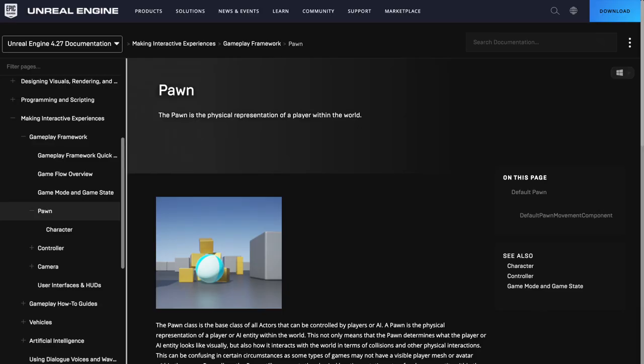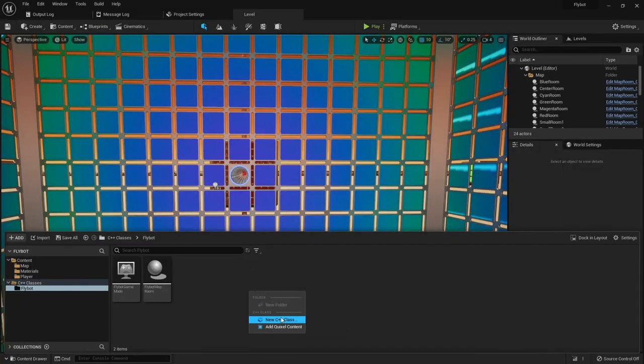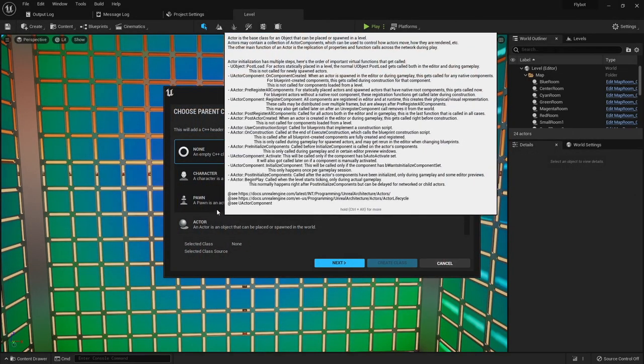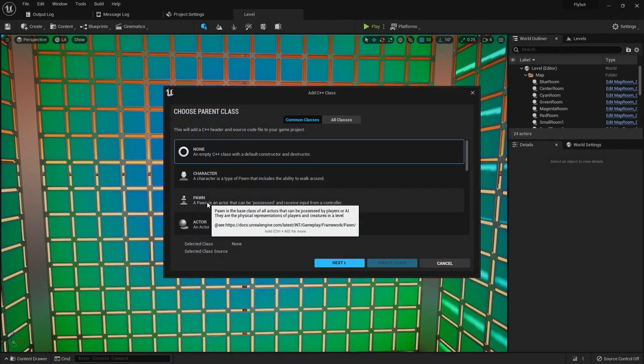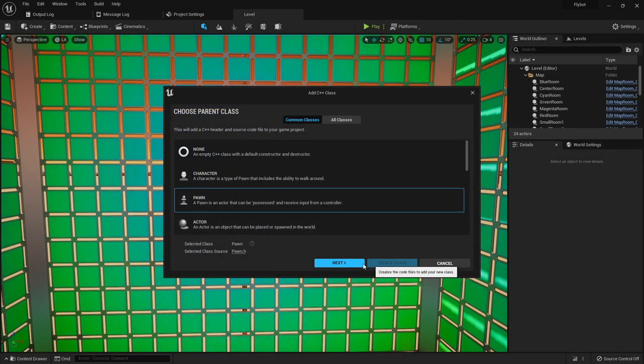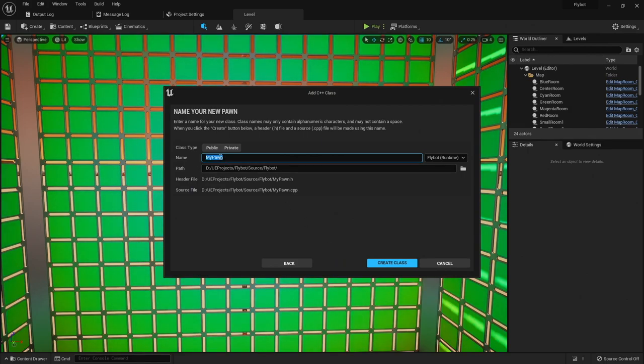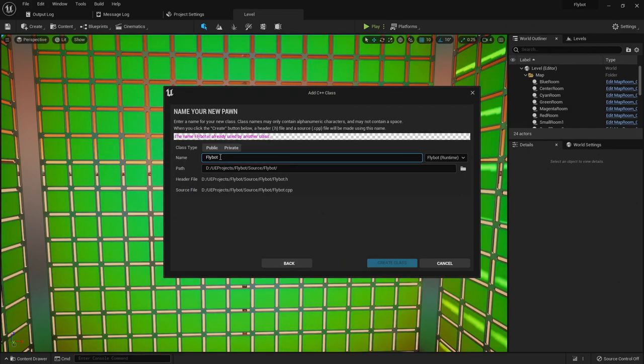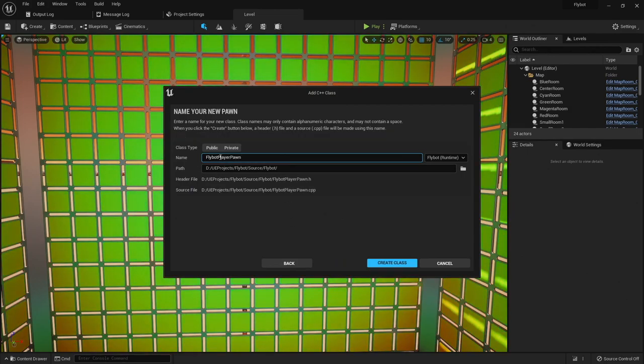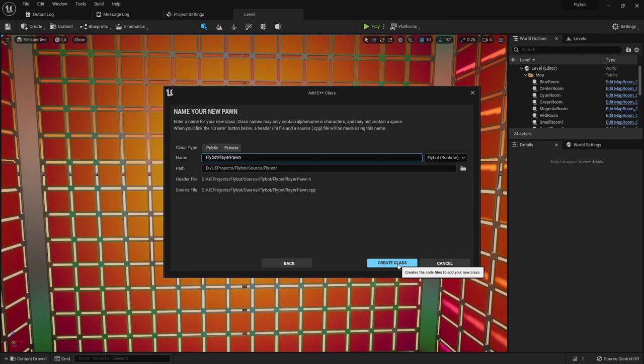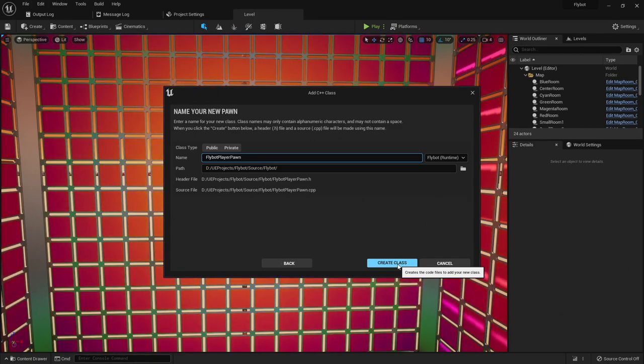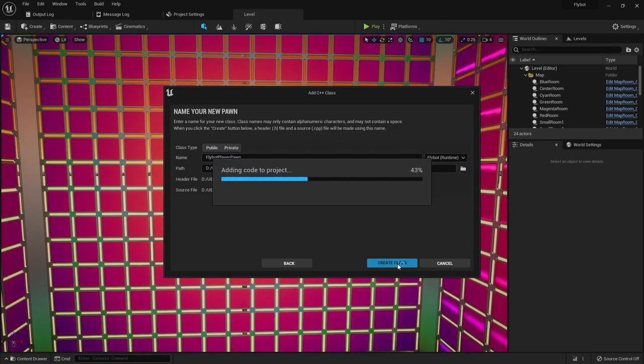A pawn is a special kind of actor because it can be controlled by a player or an AI. To create a new pawn, I'm gonna create a new C++ class using the engine's provided pawn class as the parent class. I'm gonna name it FlyBotPlayerPawn. In the future I might have other pawn types, but this is gonna be the one used for the player.